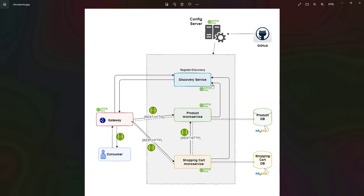This is all about the discovery service. In this video we saw how to create a discovery service or eureka server, how to register microservices with it, and how the shopping cart microservice communicates with the product service via the discovery service — even when the product service is deployed on a random port. In the next part, we'll look at the API gateway: how to set it up, integrate it with the discovery service, and route requests to our microservices.